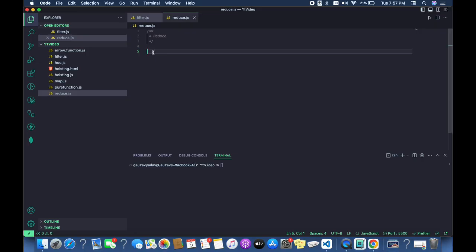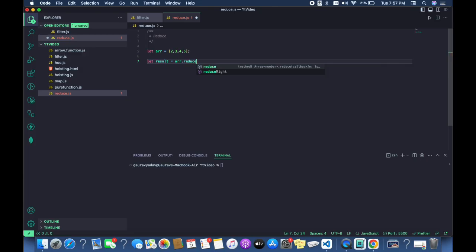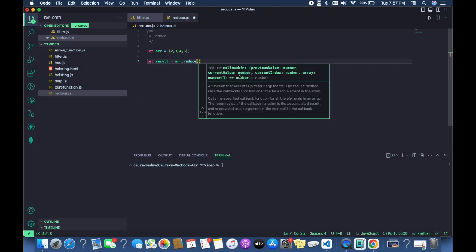So what does the reduce method do? In order to understand this concept, let us take some examples. Here we will create one variable as an array and see how the reduce method works. It accepts two things: a callback function and an initial accumulator value.